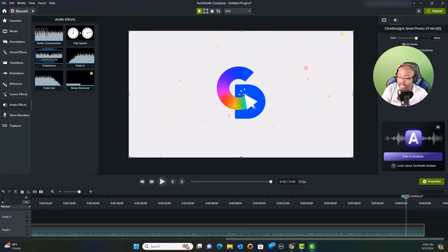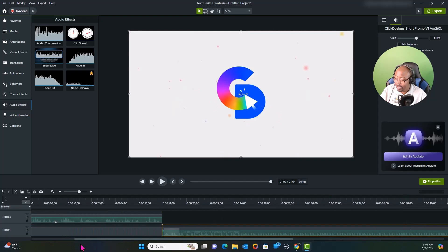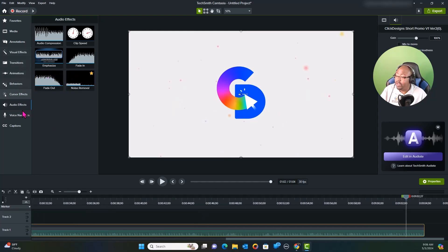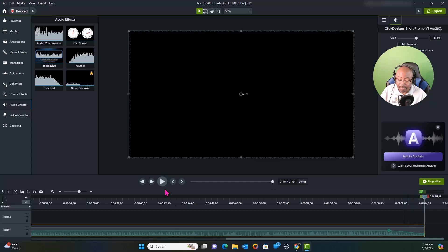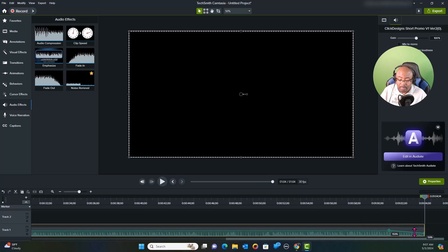Now we need to fade out the sound at the end of this clip. I'll go to Audio Effects, click on fade out, and raise the fade point just a bit to see how it sounds as it fades. We might want to bring that down a bit more — let me delete this audio point and adjust it, raising it slightly, and check how it sounds now.